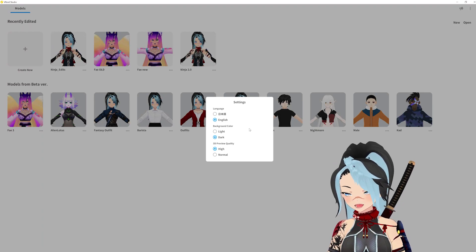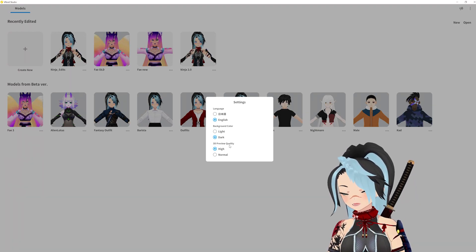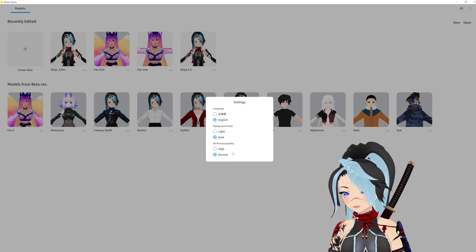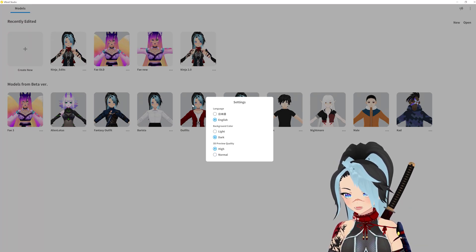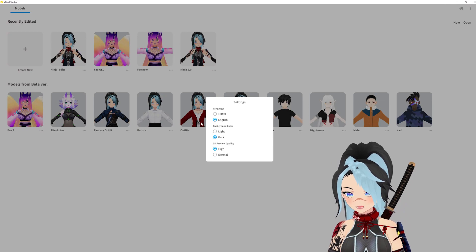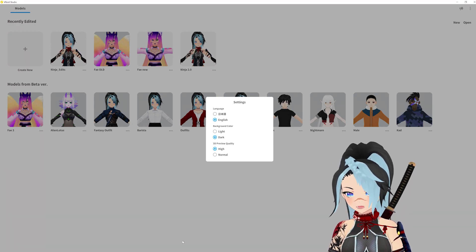From there you can see that you can change the background color as well as the quality. Obviously if your computer is having issues, go hit normal. It does change it, but if you need it, do it. This background color is the background of your workspace — that's all it is.